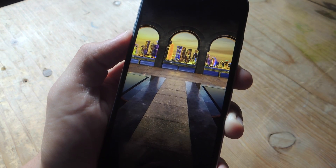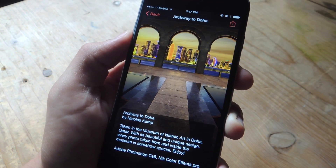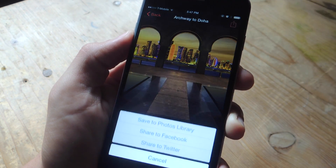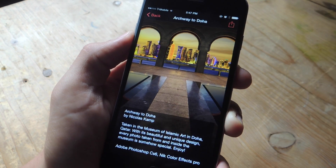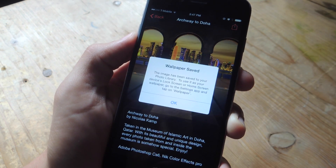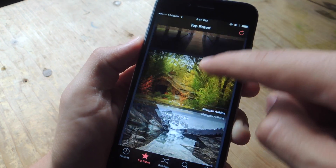If you tap on it again, you get a better shot of it. All you have to do is save it to your library, where you can then apply it as your new wallpaper.